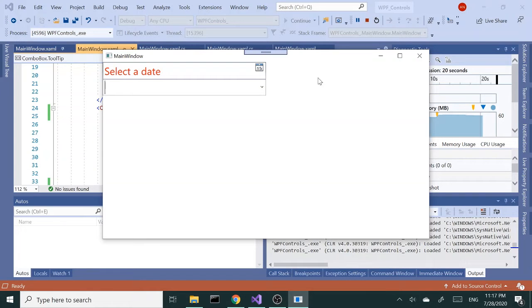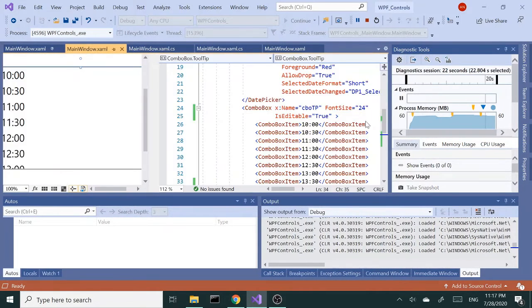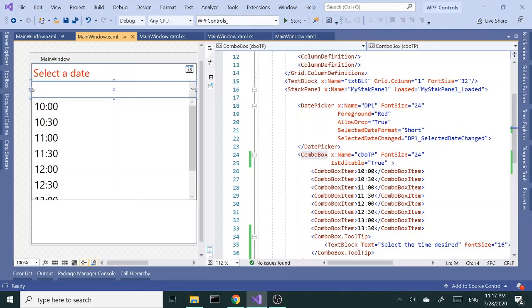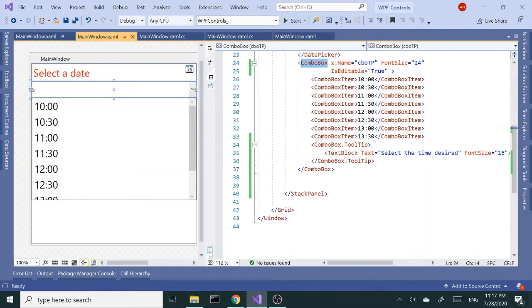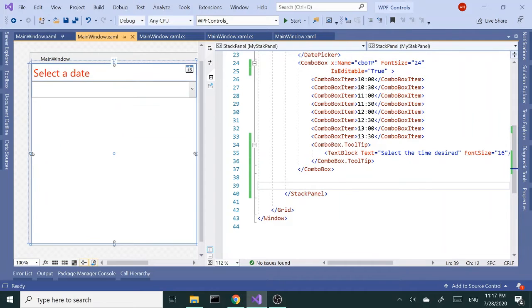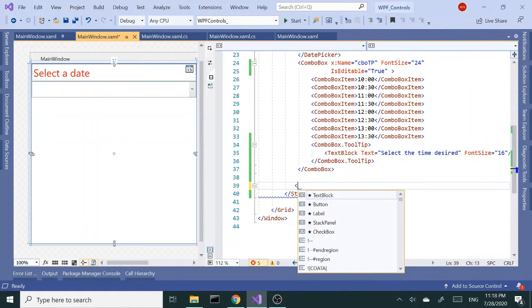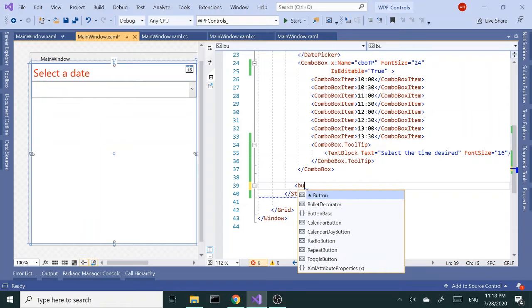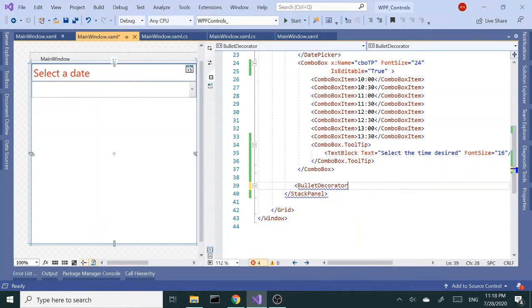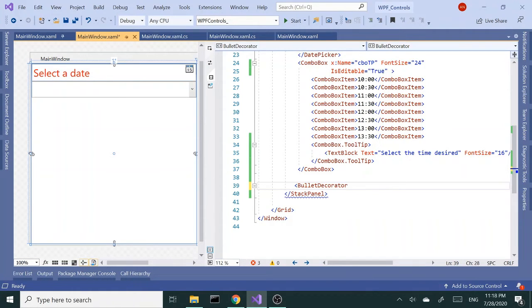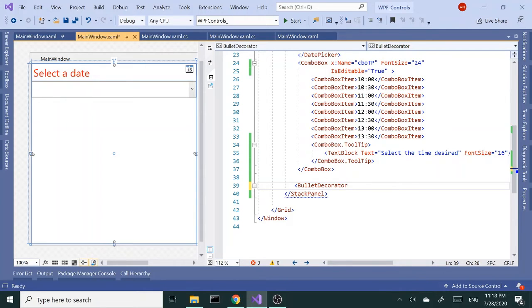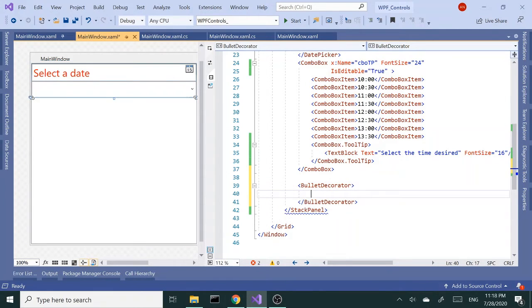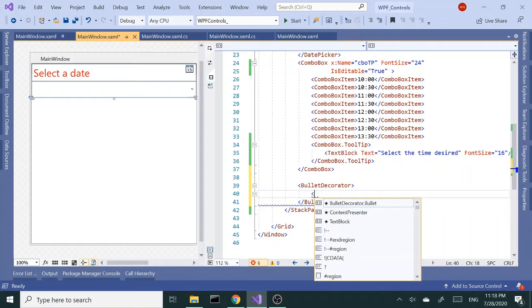Okay, so that's tooltip. The next cool control I'd like to talk about is a bullet generator, I think bullet decorator, sorry. So this is like, think of it as a bullet list or bulleted items in a presentation, you can think similar to that kind of scenario.